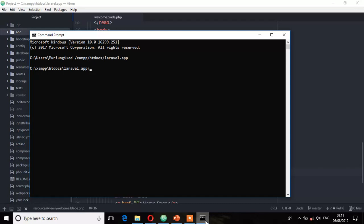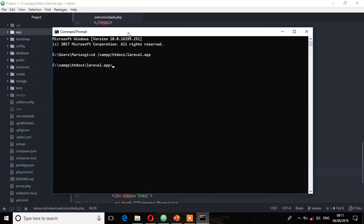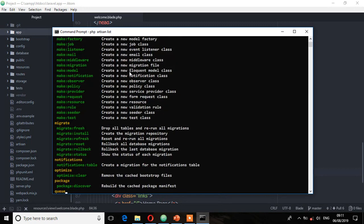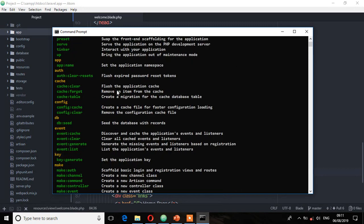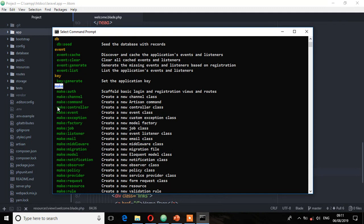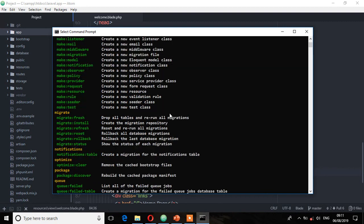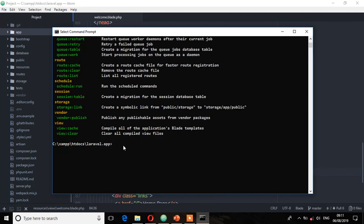So let's see how this is done. First, on your terminal, we need to check the commands for creating a controller by running php artisan list. Let's go under the make list, and here you'll see we have make:controller, which will create a new controller class. This is the command to create that controller.